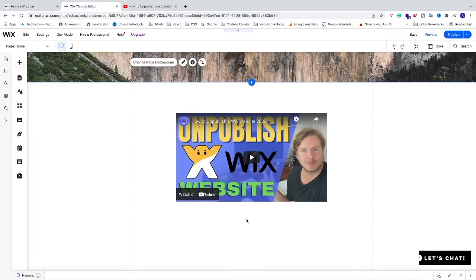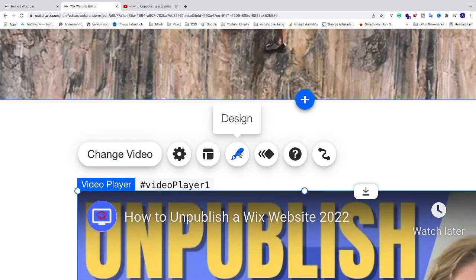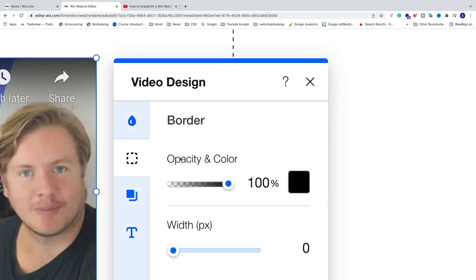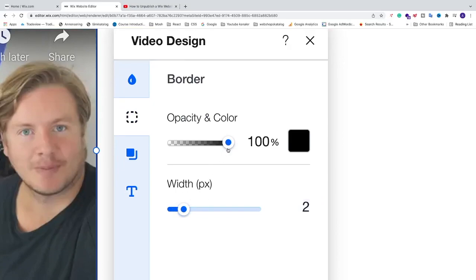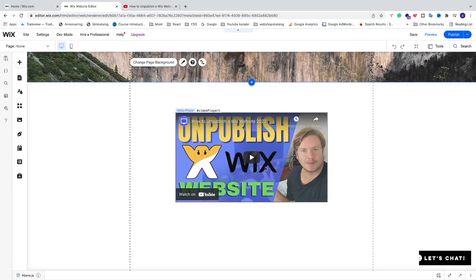Now we'll add a border and a shadow to make the video stand out even more. Click on the video, then click on 'Design'. In the pop-up, click on 'Border'. Set the width to 2 pixels and the opacity to 80. You'll now see a border around the video.